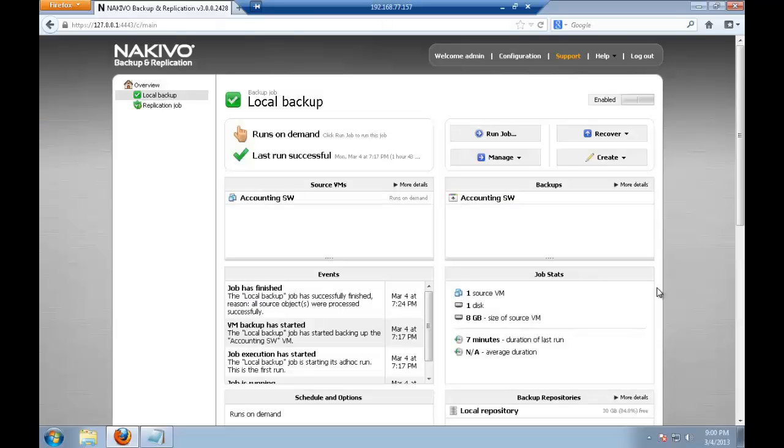First of all we need to establish configuration and connection with Amazon. And with Nakivo Backup and Replication it's all single click, all very easy.